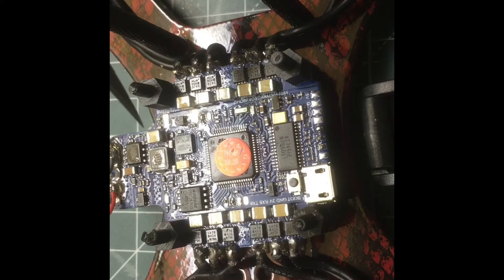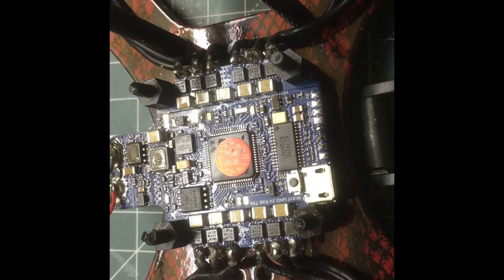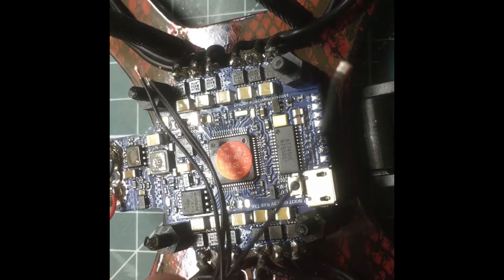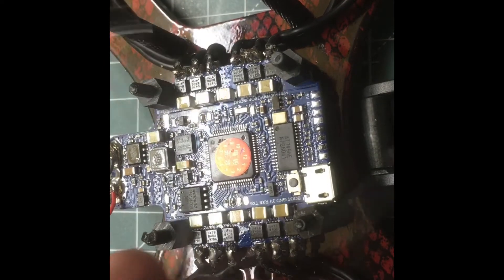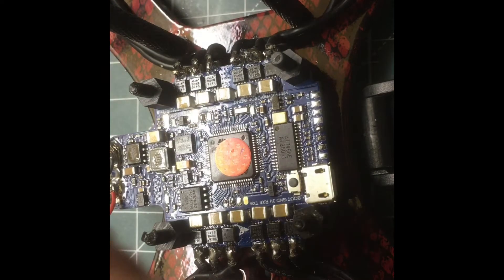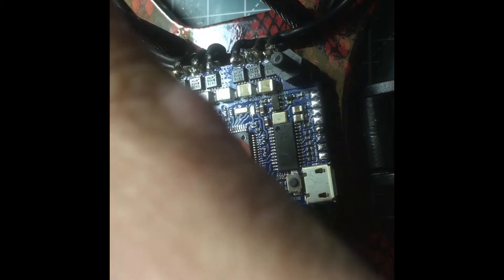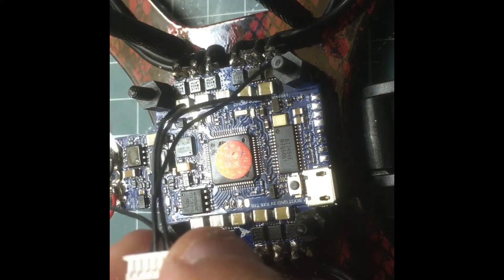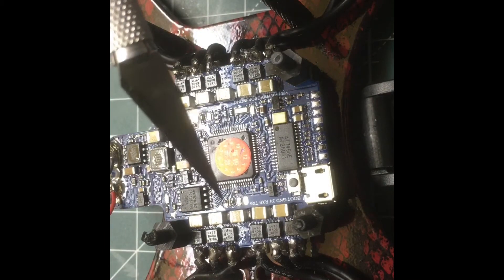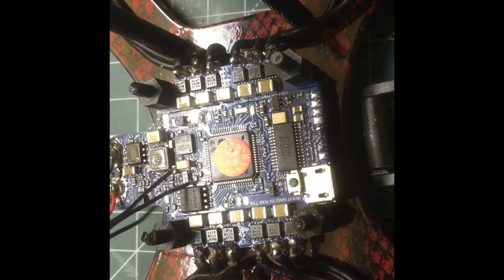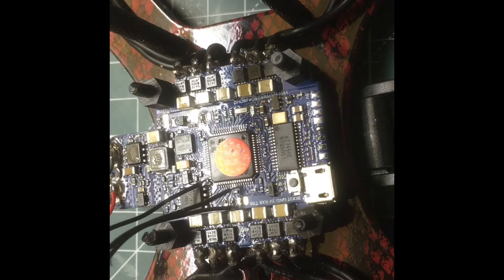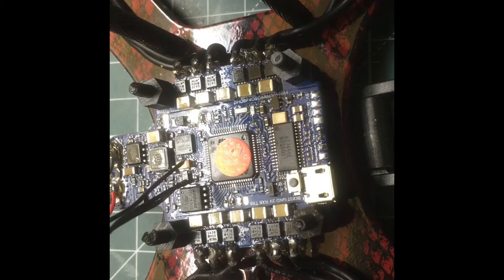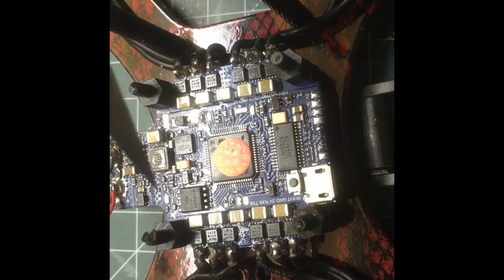After I'm done with that, I'm gonna get my harness here for the crossfire receiver and solder those. Now the crossfire is interesting because you actually solder the received side to the crossfire to the transmit side because it's actually transmitting and receiving. Then on the transmit side on the crossfire, we're going to be soldering that to the received side and vice versa.